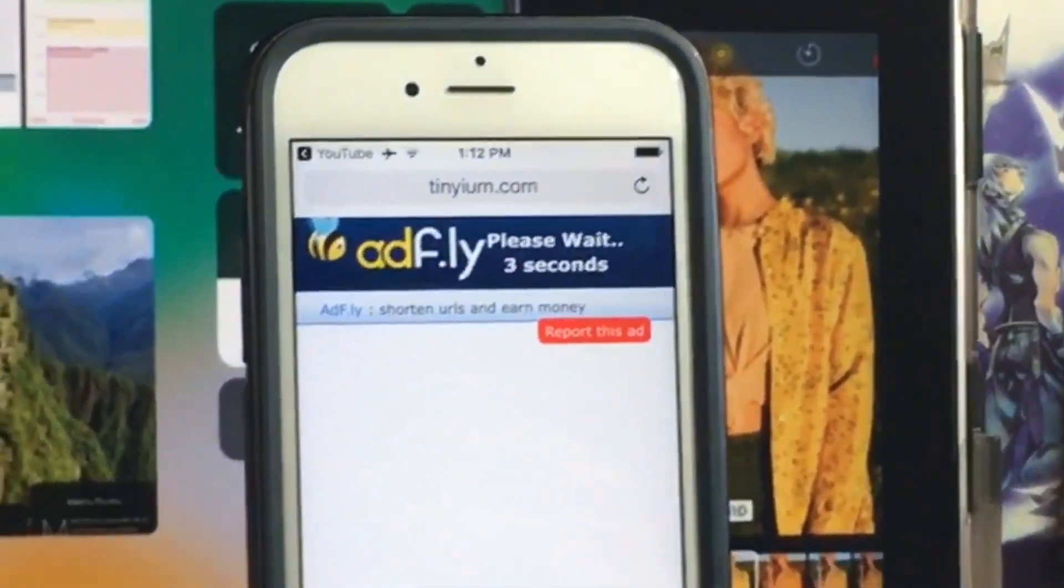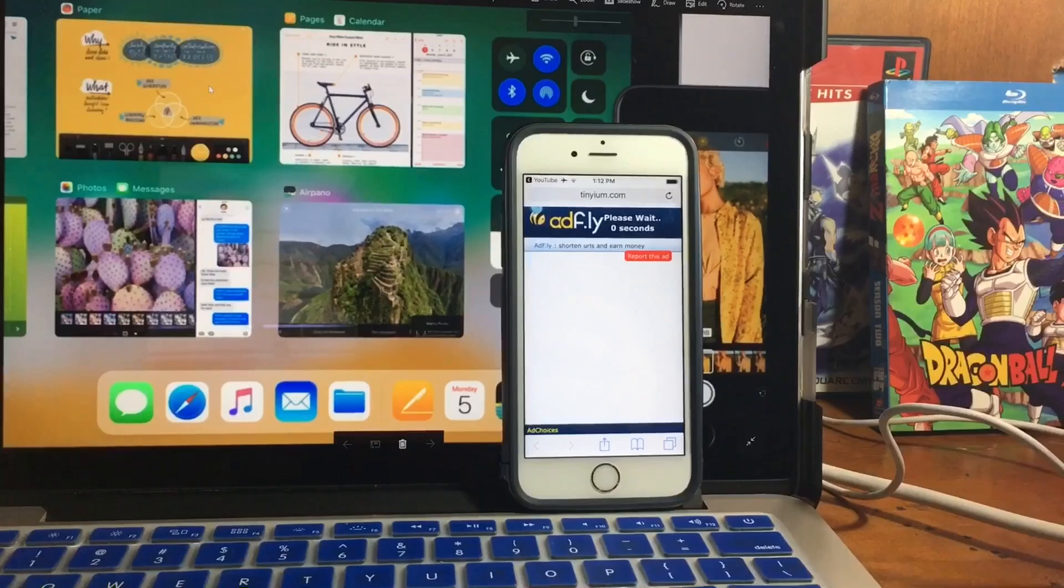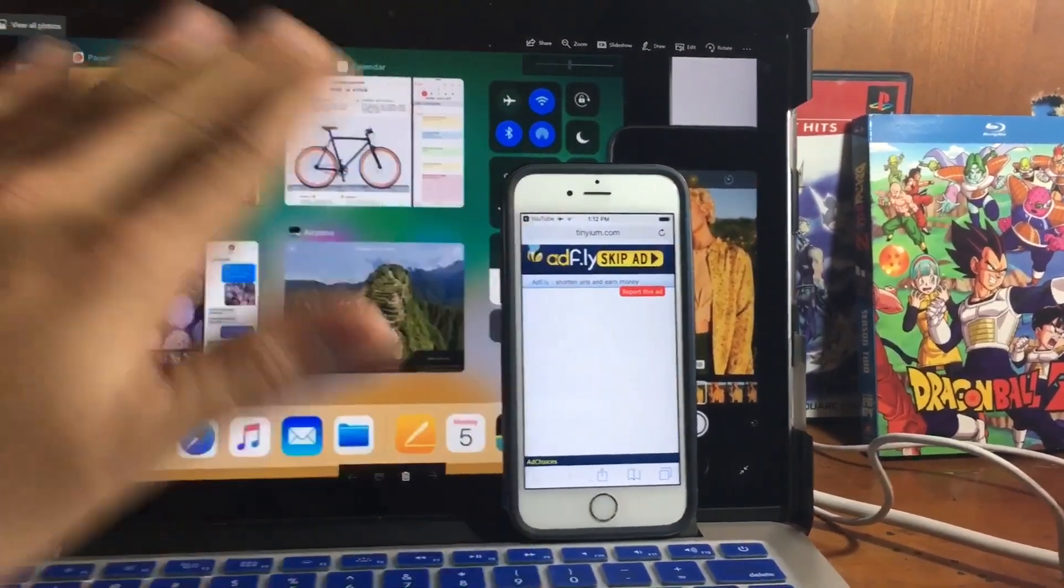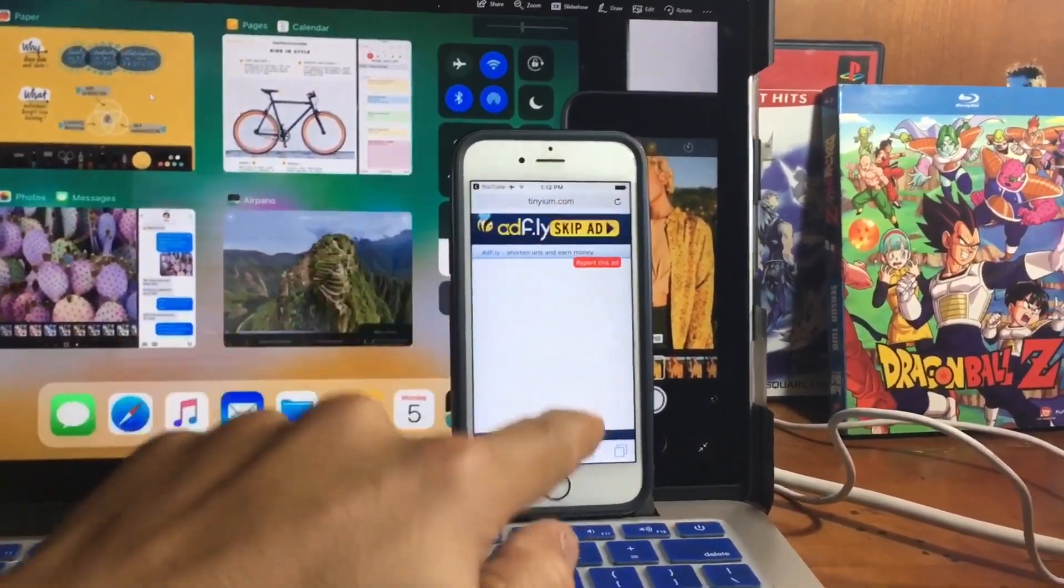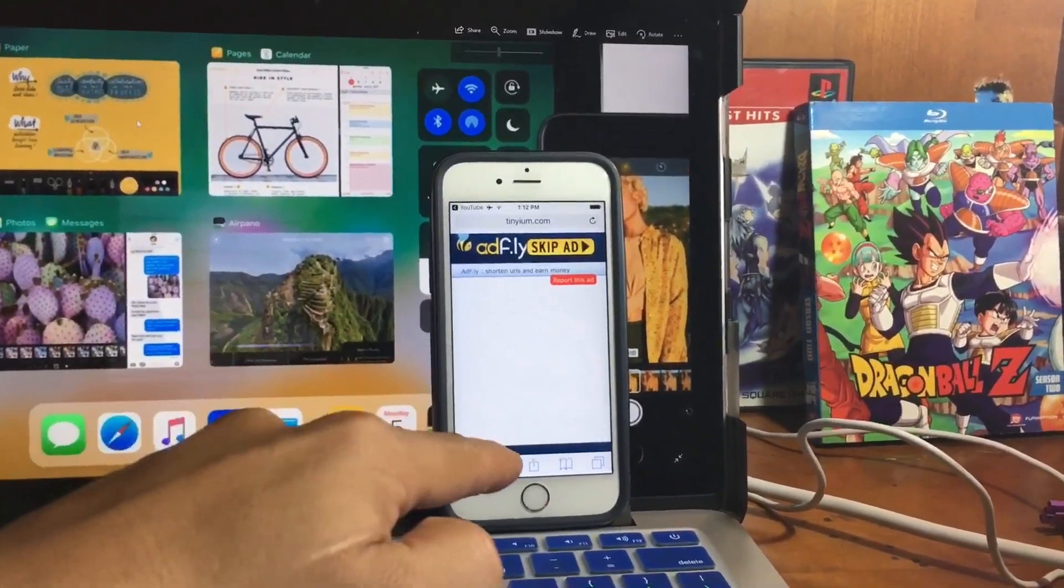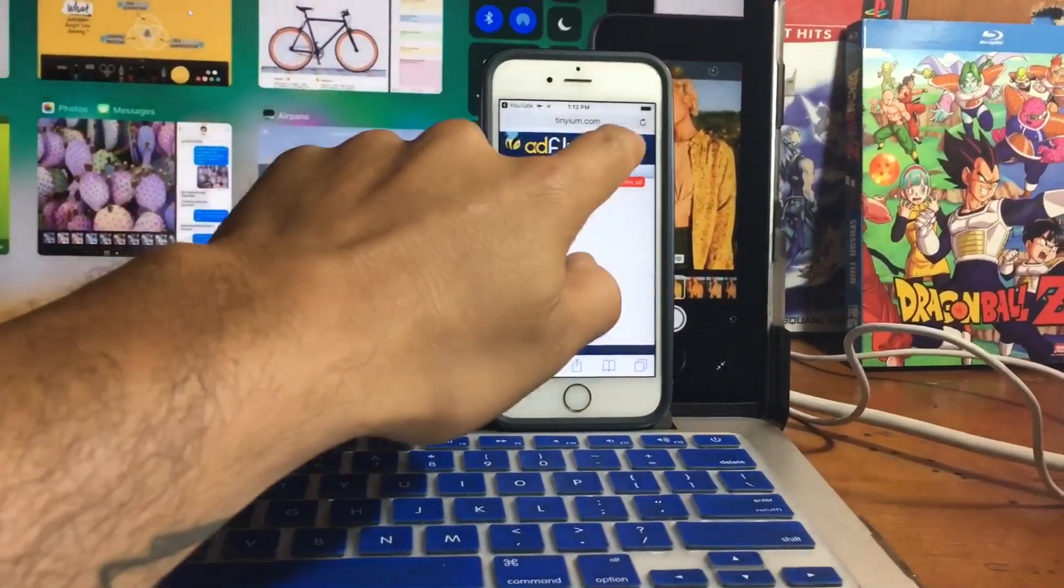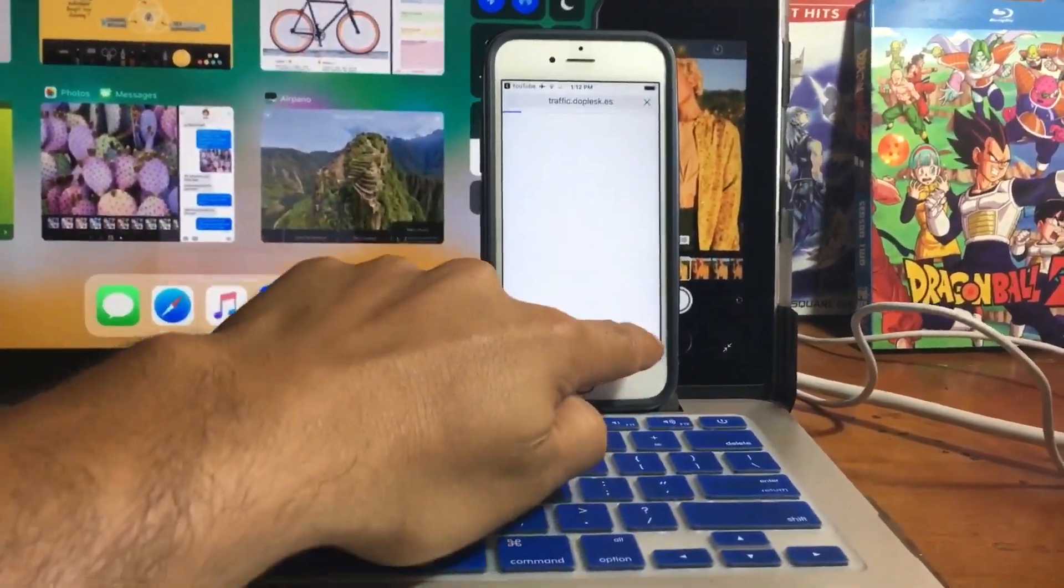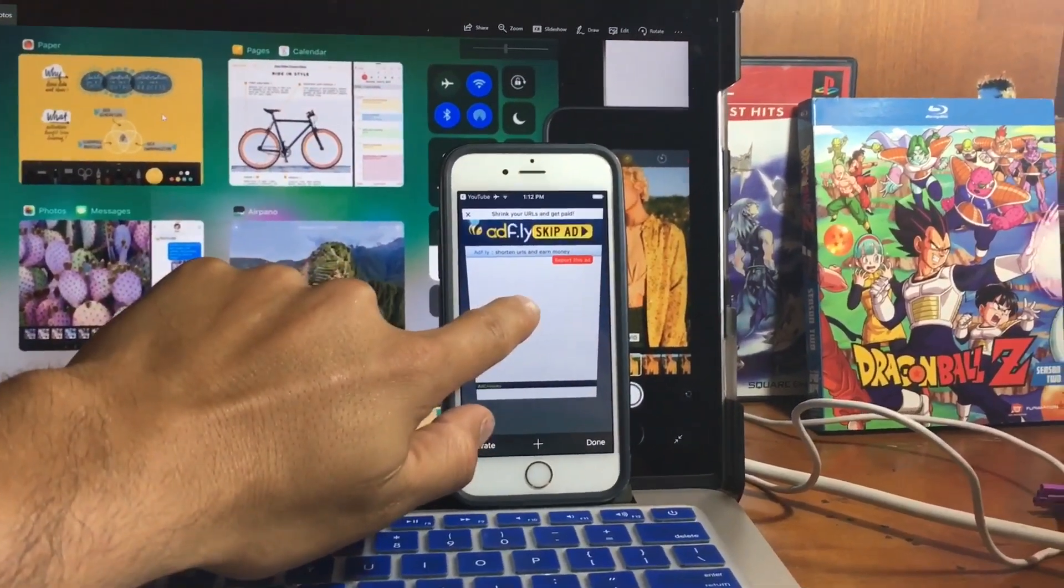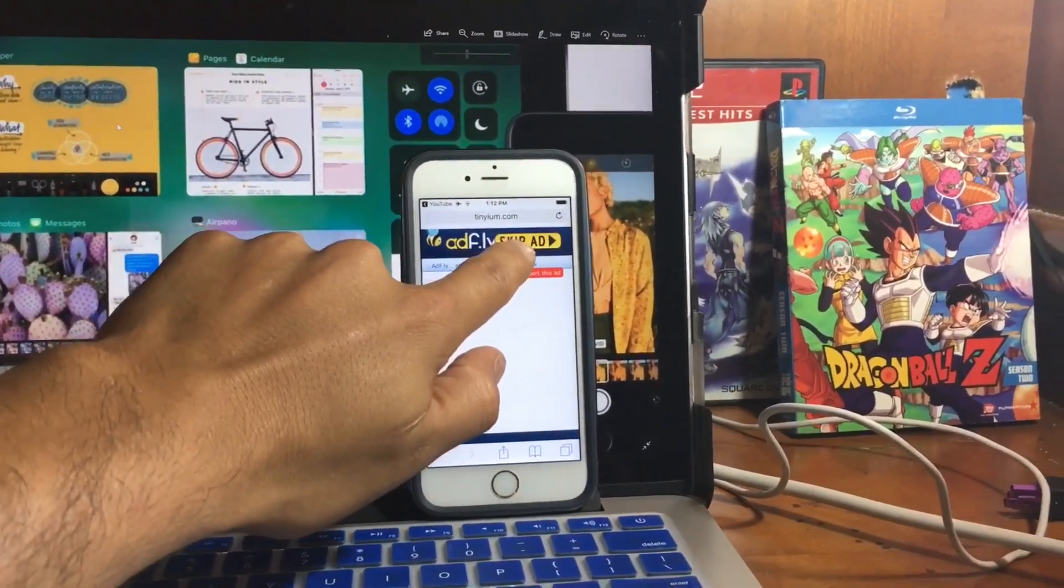So you're gonna wait 5 seconds. Then you have to wait to skip ad. You're gonna press skip ad and then a tab is gonna open. Then you're gonna close that tab and you're going to press skip ad again. So press skip ad. This tab is gonna open. You're gonna close this tab.